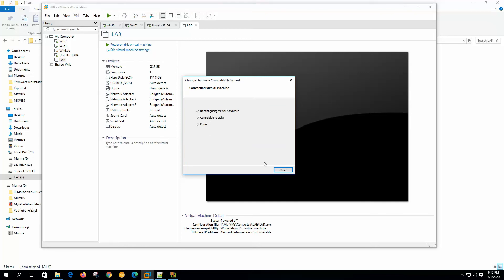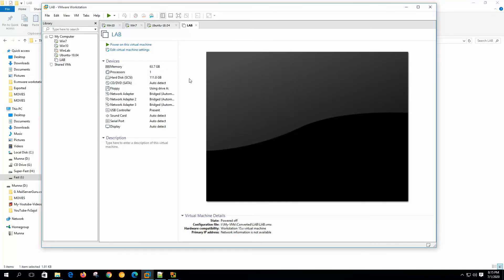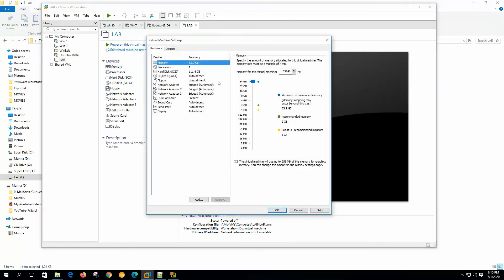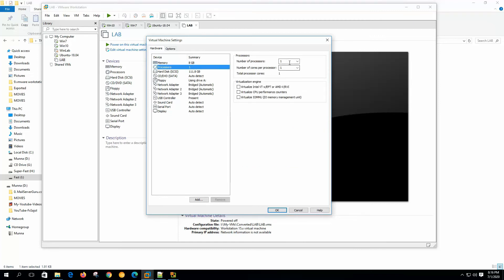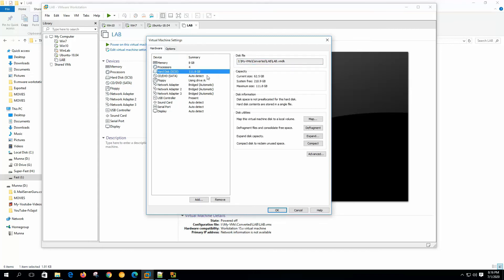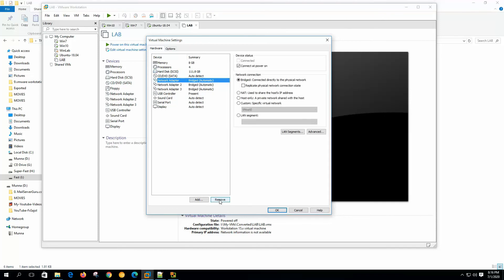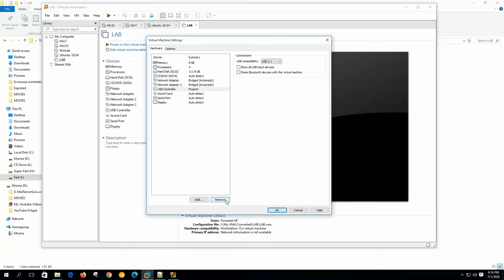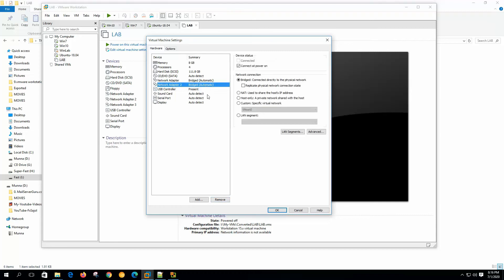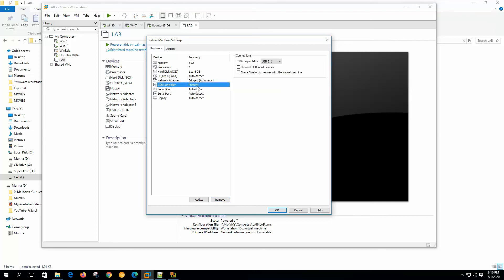As it converted from the physical system, my host memory was 64 gig, so I need to reduce this. 8192, this is 8 gig. Processor one core should be four. We can virtualize Intel VT and virtualize CPU performance counter. We don't need floppy drive and we don't need these three LAN interfaces. We don't need USB controller, sound card, serial port. This will be okay. So we have customized our system.